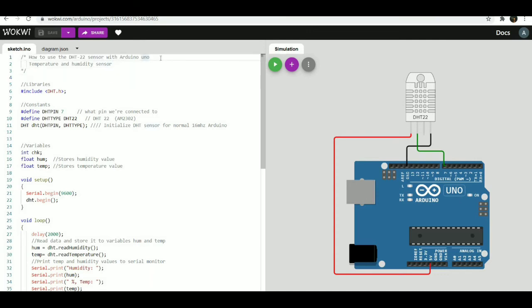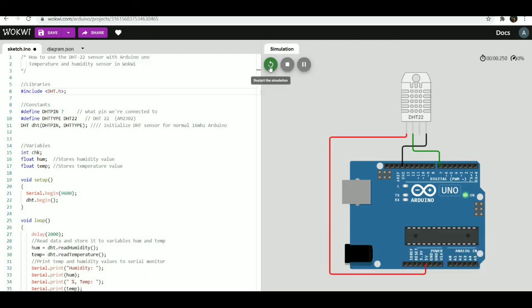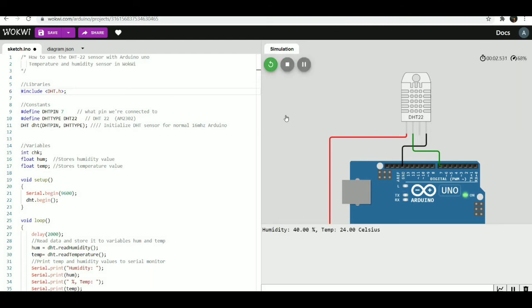The simulator window on the right hand side is where all the action takes place. Parts will appear here and you can do the connections. The editor window on the left hand side lets you edit your code and change it accordingly to the application. You can see the results instantly using the run button which is present in the simulator area.